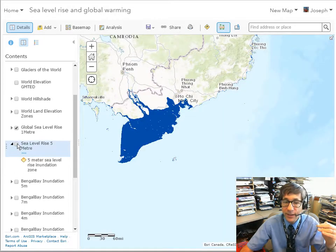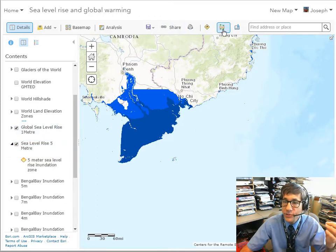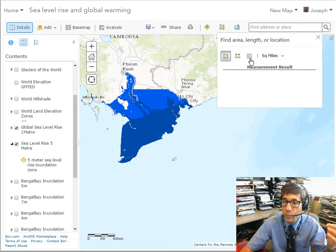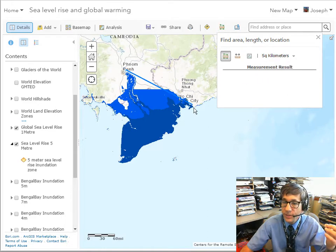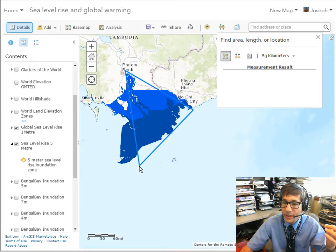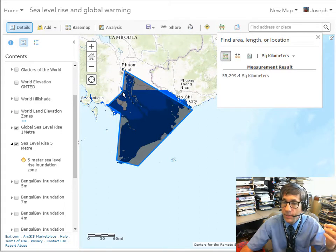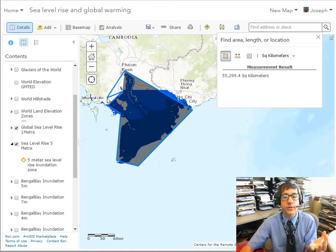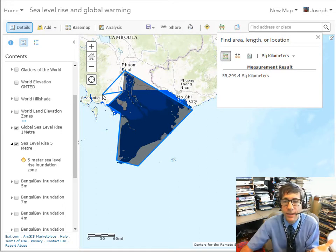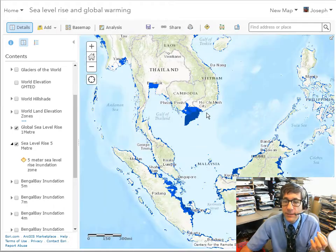How big of an area is it? We've got a measure tool. We can go over here and measure an area in square kilometers. If we draw a box around here, we're approximating 55,000 square kilometers — a huge area that could be potentially impacted.